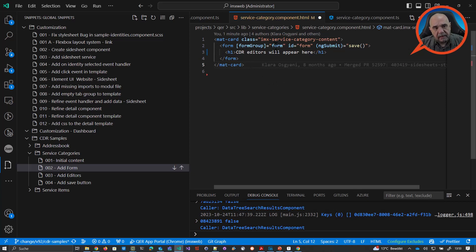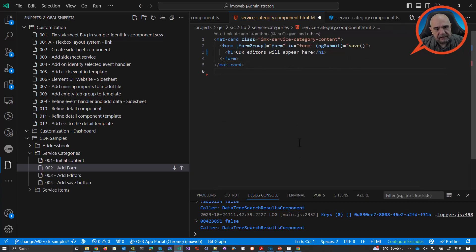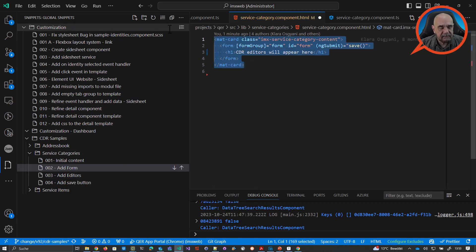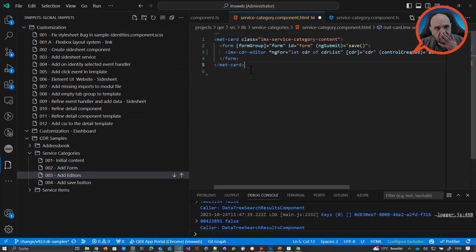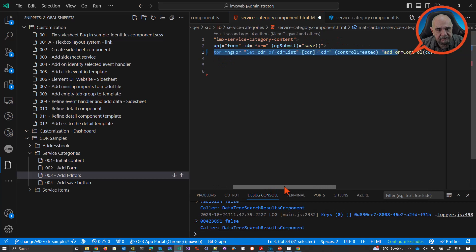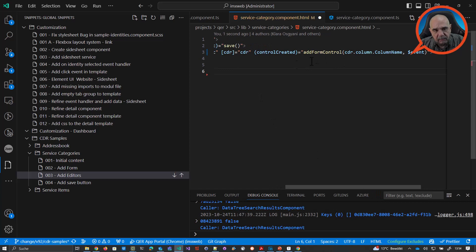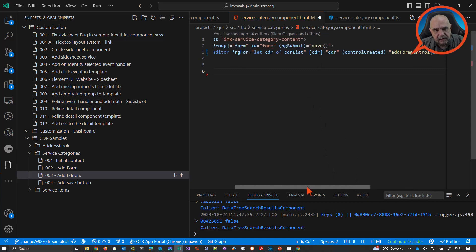So we create a form with a form group. If I save this nothing would change in the browser because we have a form but it's still empty. Let me add the editors — basically it's more or less one line. Here's our form and here is our CDR editor. Like the property viewer, it's a similar approach: we have a list of CDR editors and loop through that list, setting the CDR to the current item.